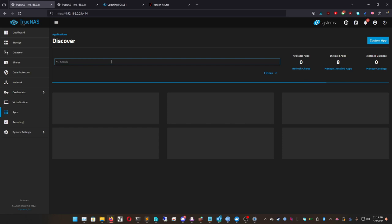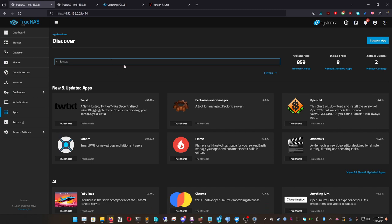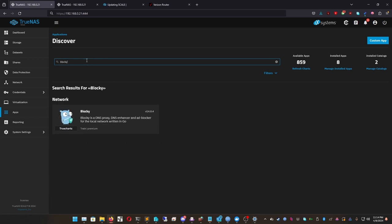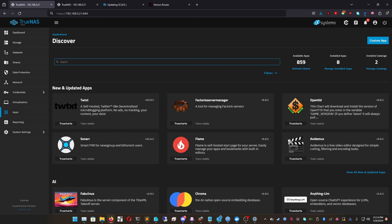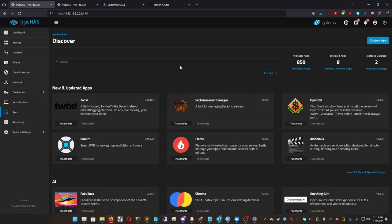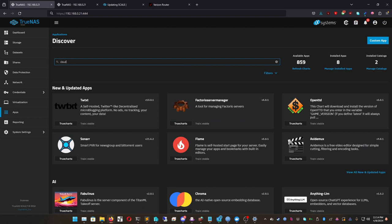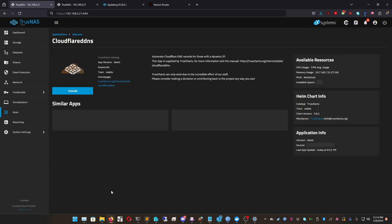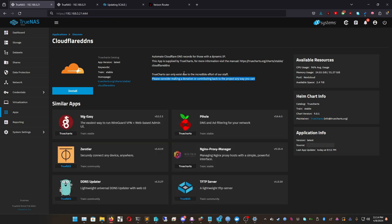To get everything working we need to install four major apps: Cloudflare DDNS, Traefik, pgAdmin, Blocky, and a couple more — I'll have them all listed in the description. First we're going to install Cloudflare DDNS. When you type in Cloudflare it'll pull up multiple results — we want the last one under Networking. This is going to allow us to link our IP automatically to our domain on Cloudflare.